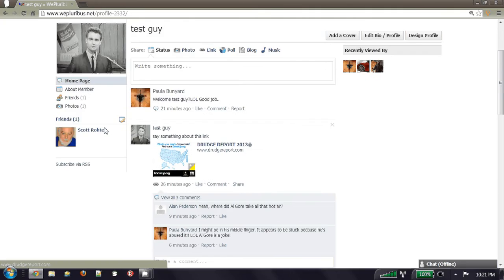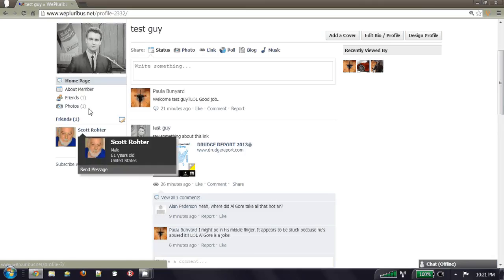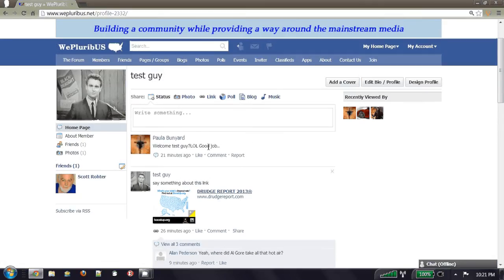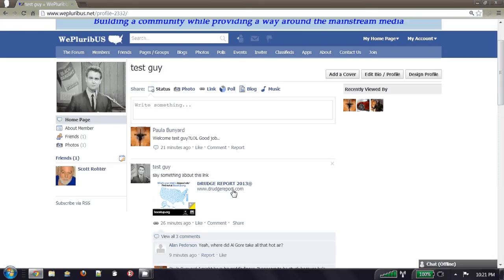So it's very much like Facebook. Again, you've got friends, you've got a home page, you've got a wall here where I can post things on there for my guy,